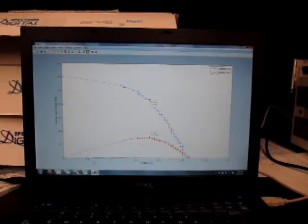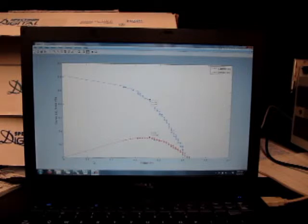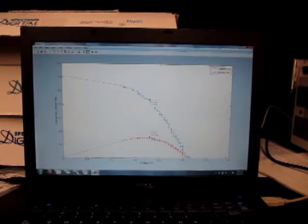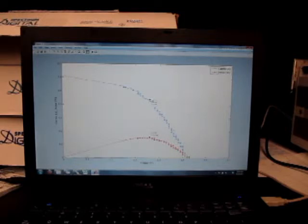So we've plotted our IV curve with voltage on the x-axis and the current and also the power on the y-axis. The power is in red. And I've marked the maximum power point for this cell. 158 milliwatts. That's just one cell. And then the open circuit or the voltage at the maximum power point.